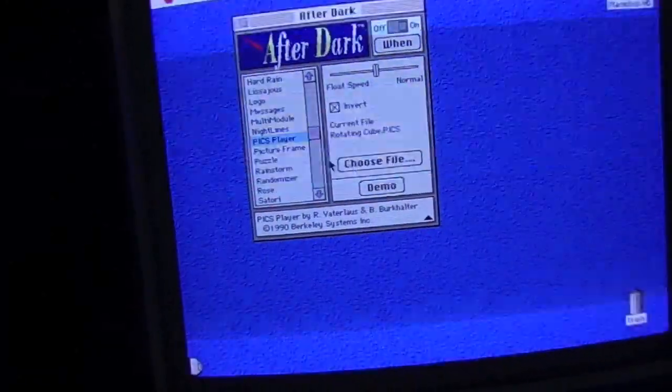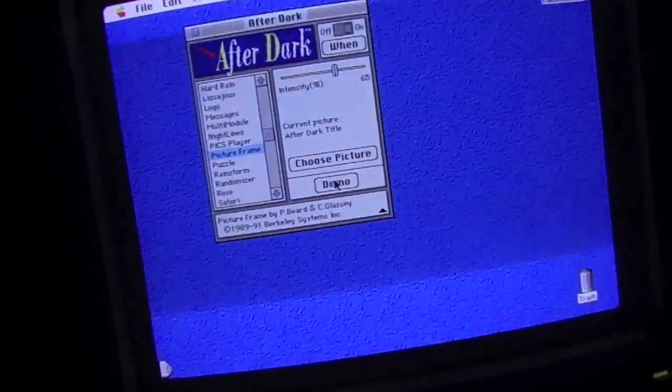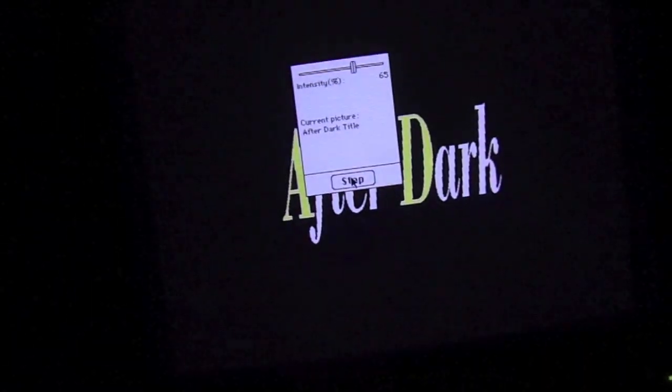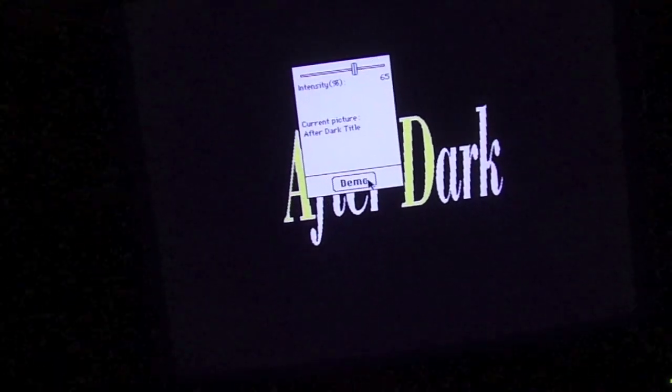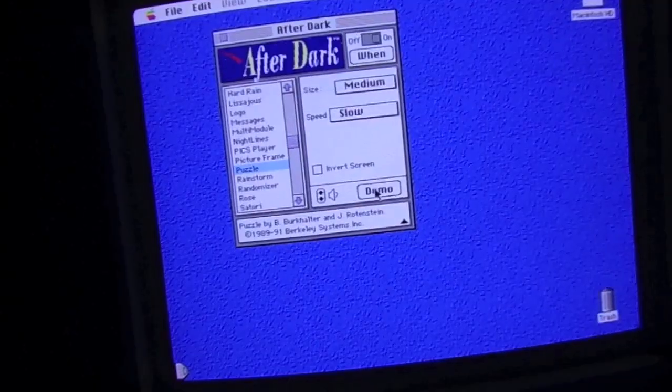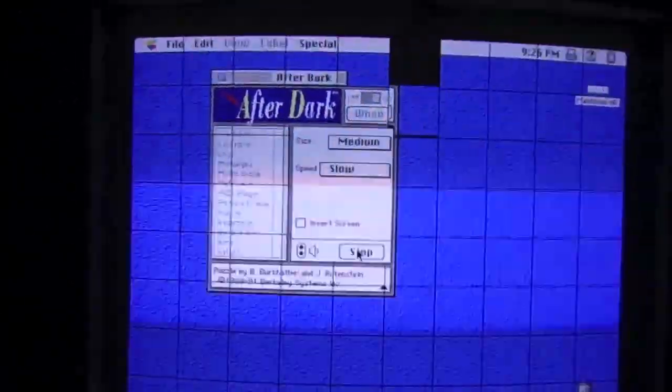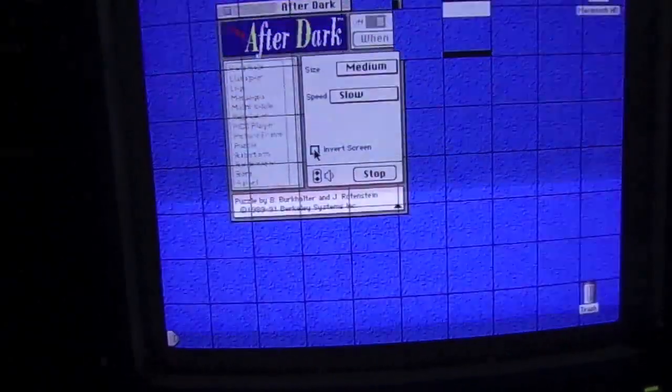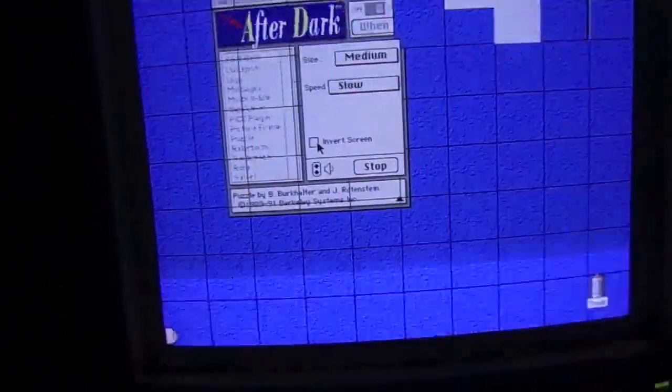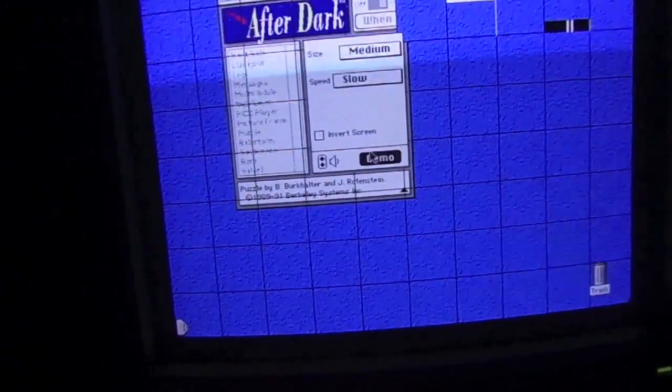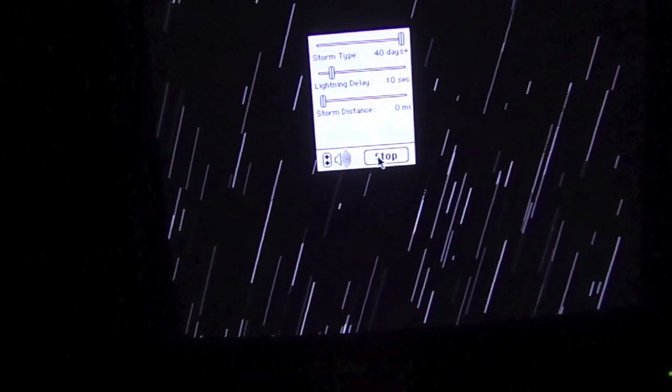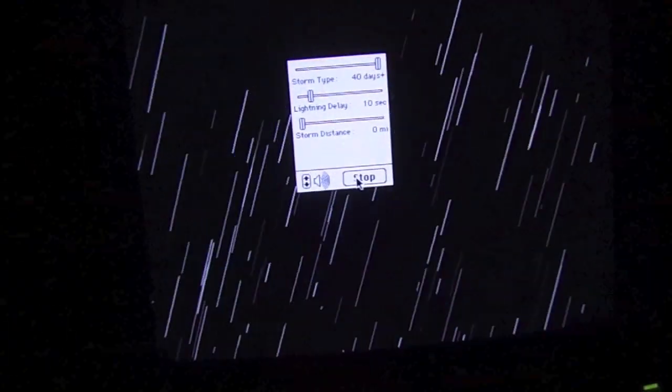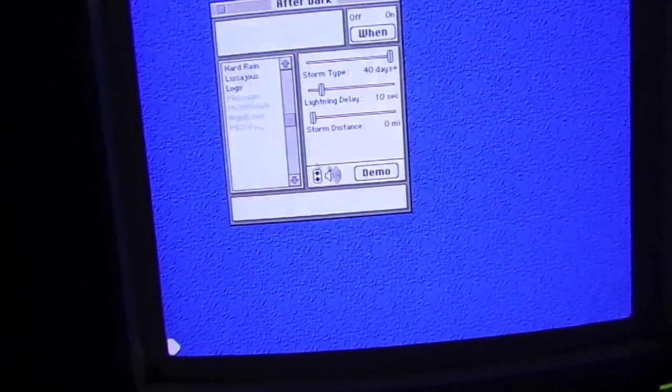Pix Player. It just shows pictures. I'm not gonna bother with that one. Picture Frame. I'm not really sure what that one's all about. Anyway. Puzzle turns the entire screen, entire display into a slide puzzle. You can also invert the screen too. Neat. Rainstorm is exactly what it sounds like. And that's what it sounds like. It's got lightning too.